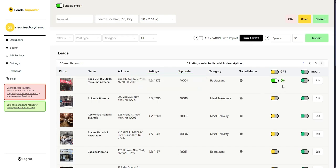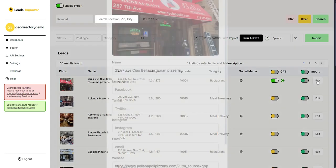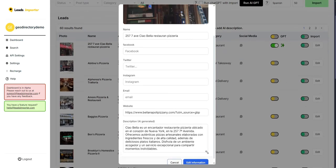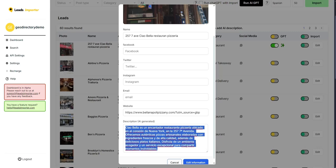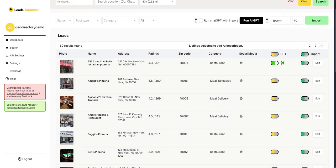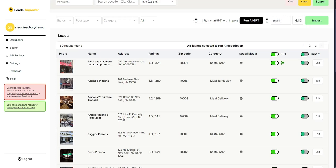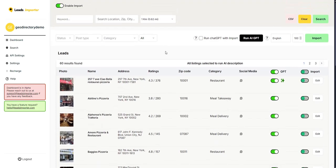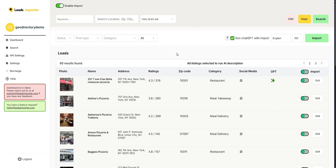Once completed, an icon will appear on the listing indicating it now has an AI-generated description. Clicking Edit confirms it — a 50-word Spanish description is there. To run GPT for all listings before importing, click the GPT header toggle to enable all listings, set your preferences, and click Run AI GPT. However, if you want to run GPT together with the import, click the GPT-with-import toggle — the standalone GPT button will disappear, meaning GPT will run during the import process instead.